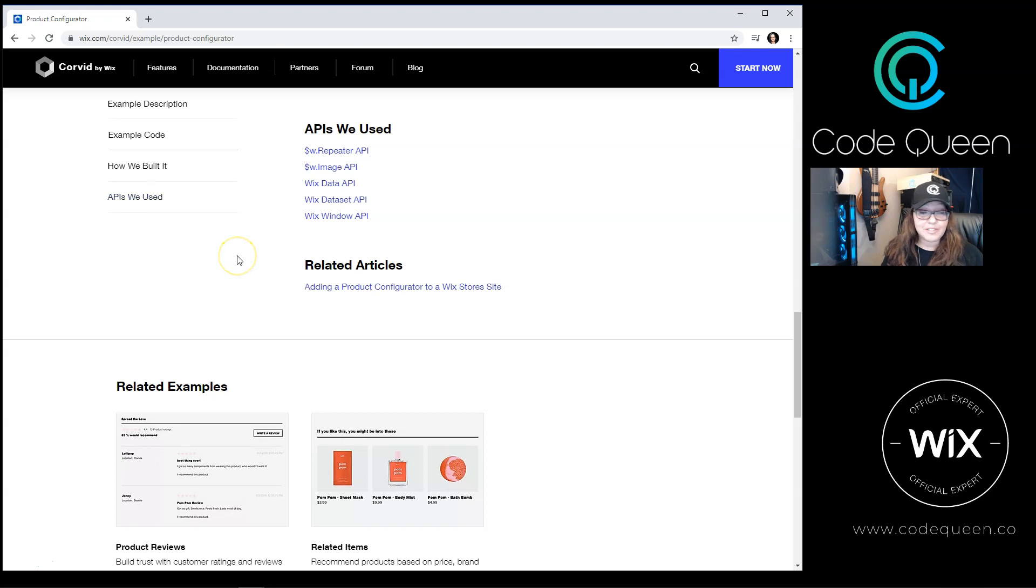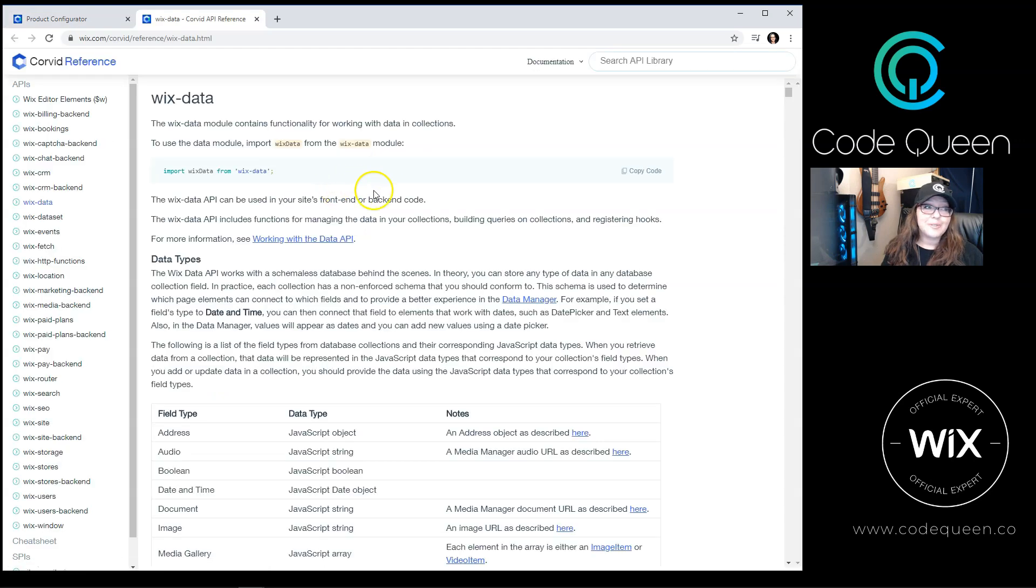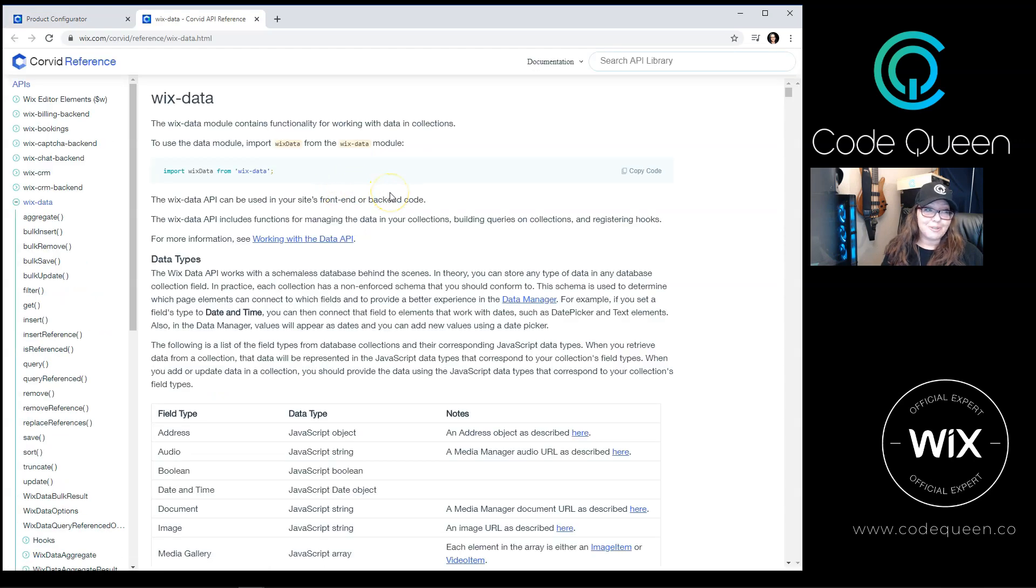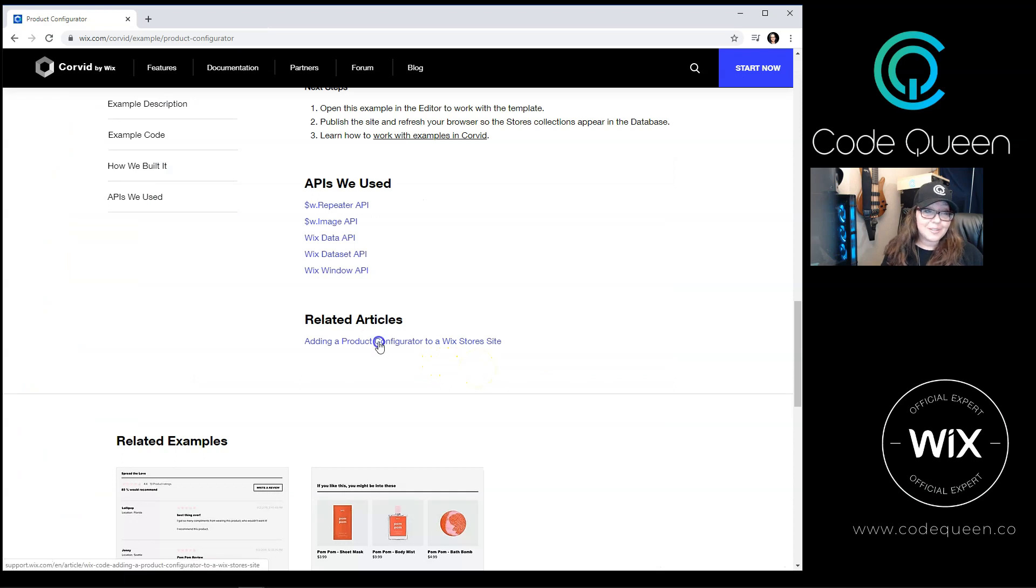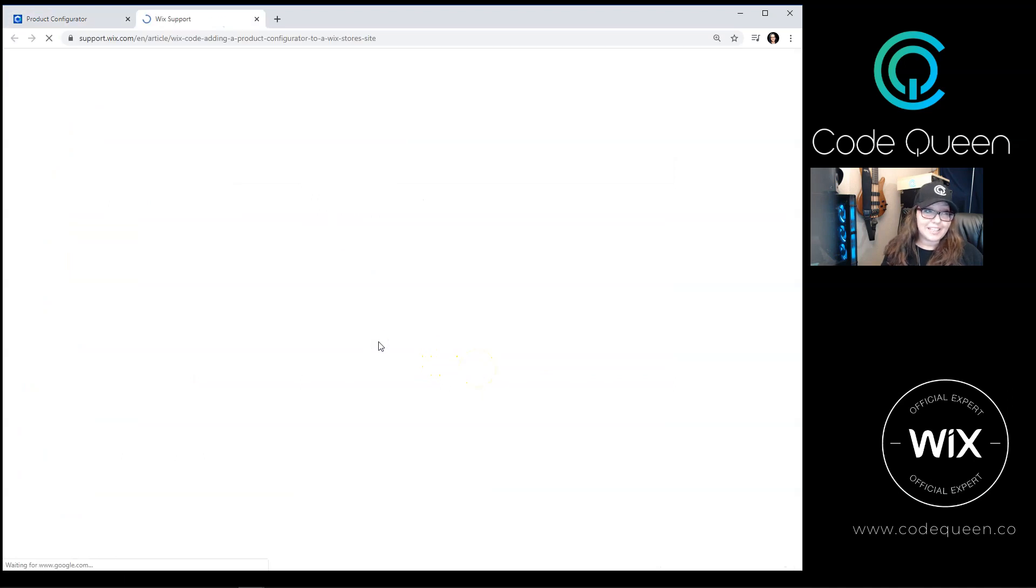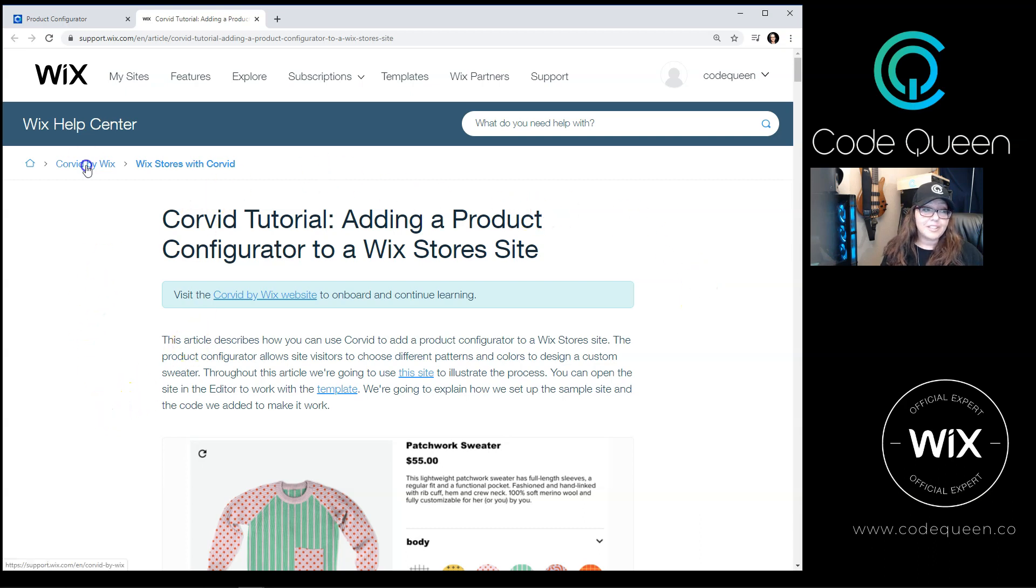And there'll be a short list of APIs used. Sometimes you'll find examples that don't have any APIs. If you click on any of these API references, it'll take you to the Wix Corvid API reference list. If there are any related articles, then you will also find that link there. Remember that you can also find tutorial articles directly on the Wix Support Center.